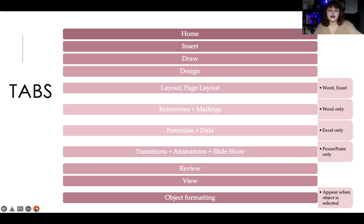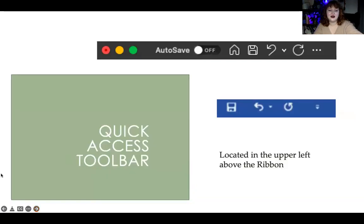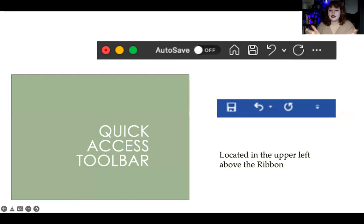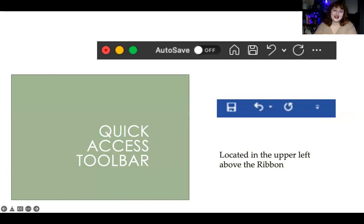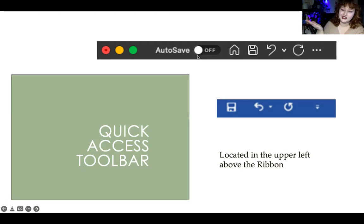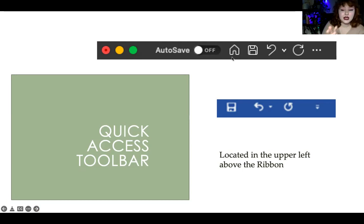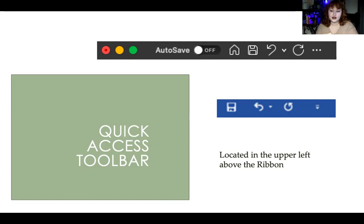The quick access toolbar is the bit in the upper-left above the ribbon where you can save, undo, and redo. On the Mac version, you can also turn on autosave if you're attached to your online account, saving directly into OneDrive with automatic updates. There's also a home button that takes you to the program's home page showing all available templates.